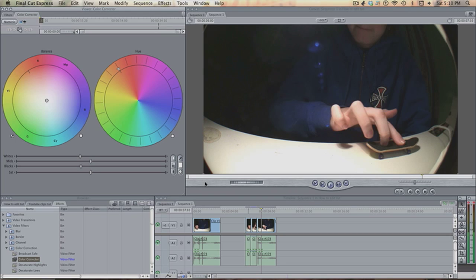Now what I like to do is, this is how I set my clips: I turn the saturation down, the blacks down, the mids up, and the whites up.